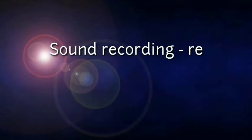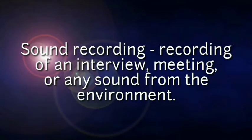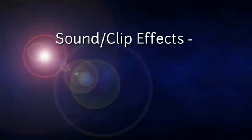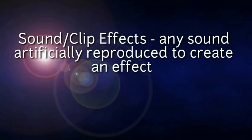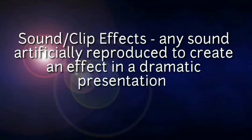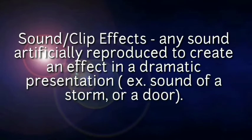Sound recording - recording of an interview, meeting, or any sound from the environment. Sound clips or effects - any sound artificially reproduced to create an effect in dramatic presentation, for example, sound of a storm or a door.